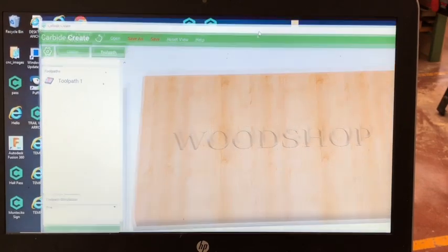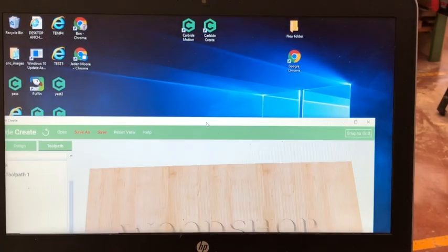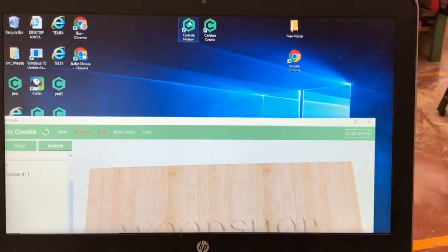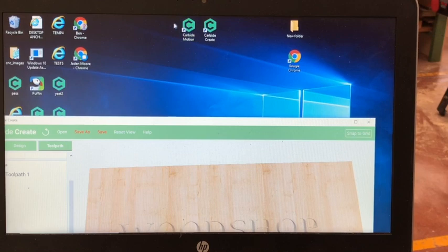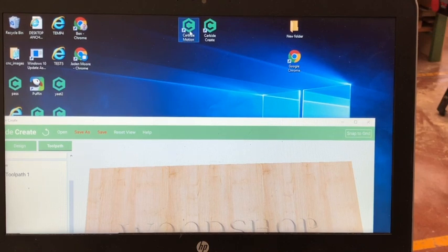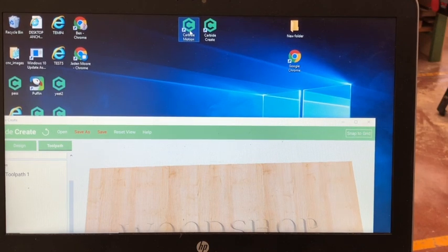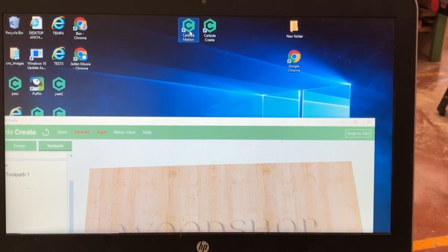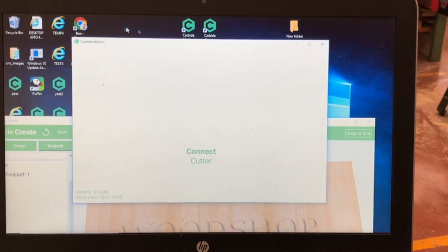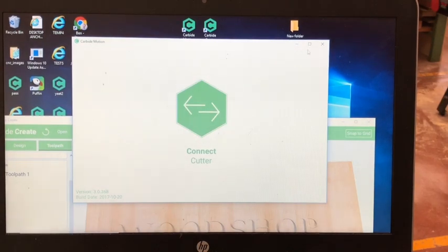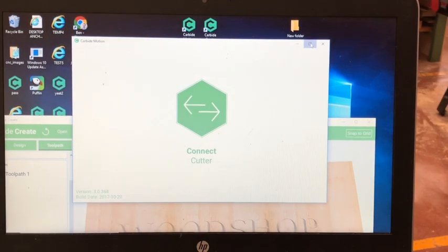Minimize your screen and open up Carbide Motion. This carbide motion is used to connect the CNC to the computer so you can start engraving.